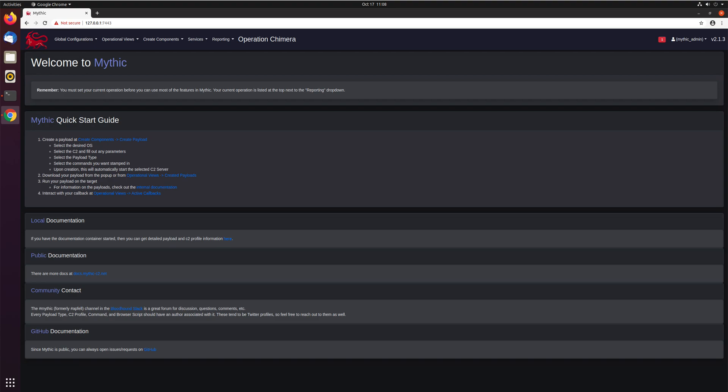The nice things about Mythic is that it has this friendly web UI interface that allows multiple operators to collaborate and use an operation together. So how does that work?